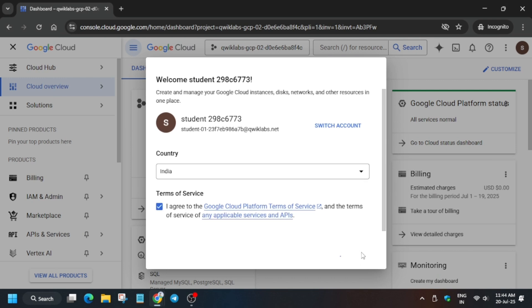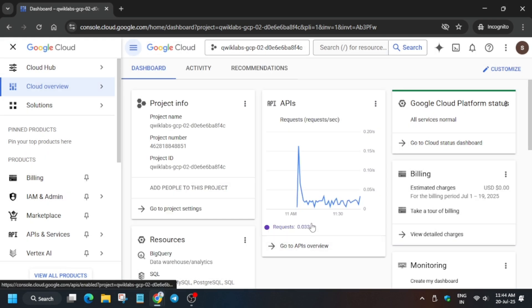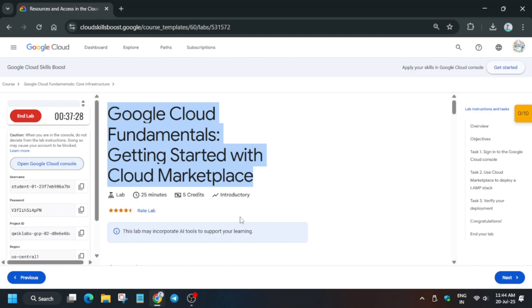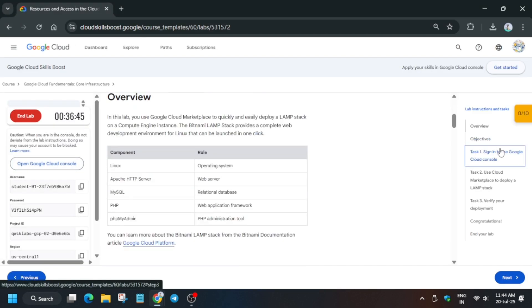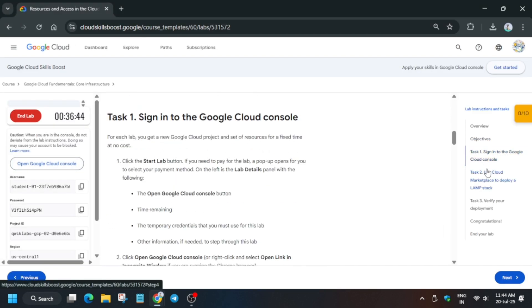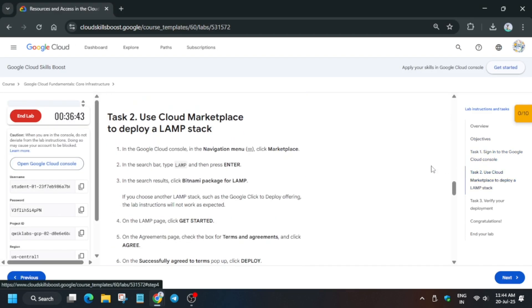Now if you're new to this channel, do like the video and subscribe to the channel. Now here basically we have to deploy a LAMP stack. You can see here it's mentioned - you can just type LAMP or you can just type Bitnami LAMP. So first of all, from the marketplace you have to click on it.